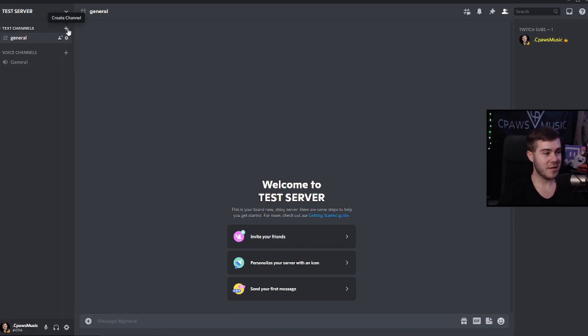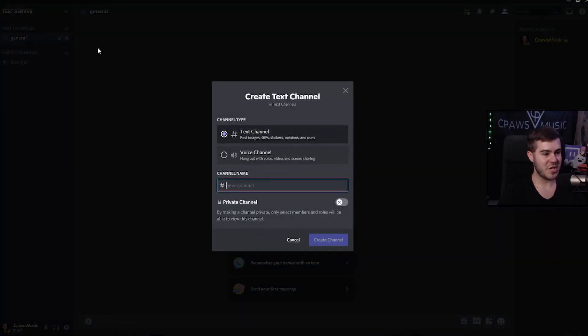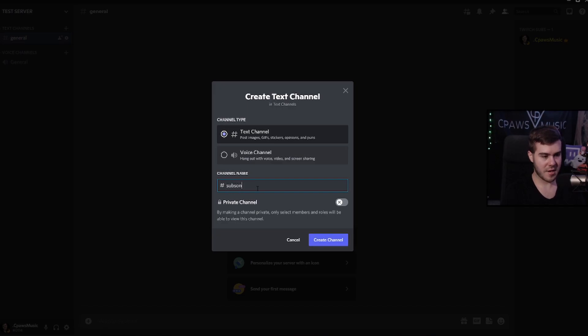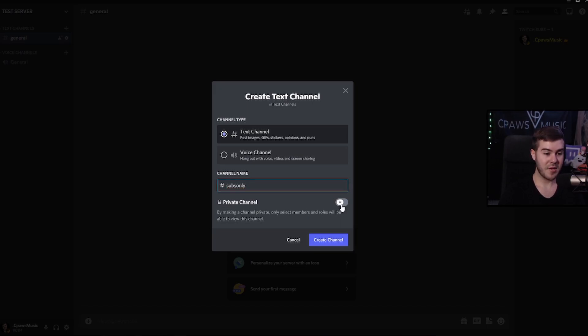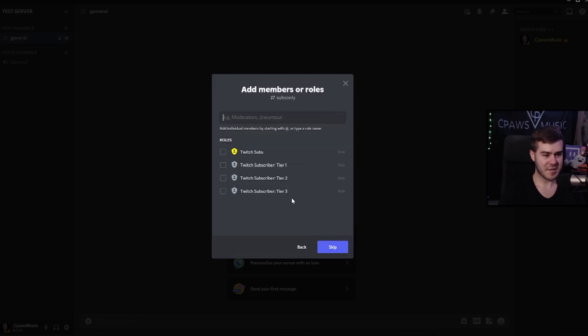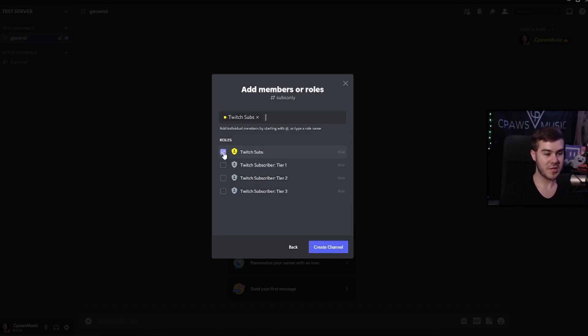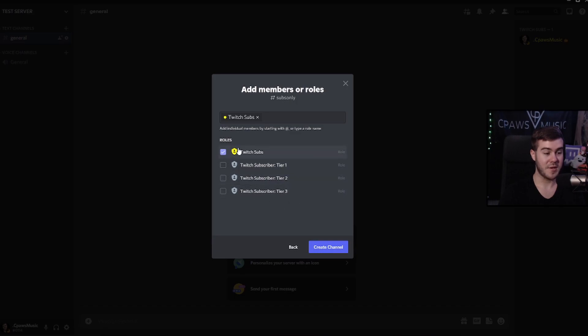Go to text channel, click this little plus icon that says create channel from here. We'll just call it subs only. You can call it whatever you want. But the key thing here is making this a private channel. So as you can see, the private channel is indicated by the lock icon. So I'm going to go ahead and click enable. Now I'm going to hit next. These are the members or the roles that are going to have access to this channel. So I'm going to give access to Twitch subs. You can give access to the other three. It doesn't really matter because everybody that has tier one, tier two, tier three has this one. So I'm just going to do Twitch subs. I'm going to create the channel.